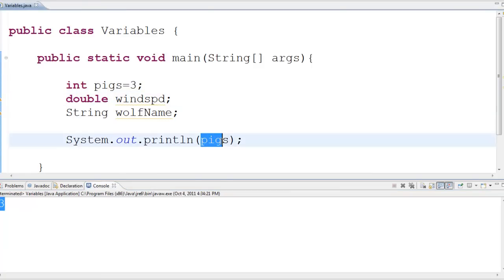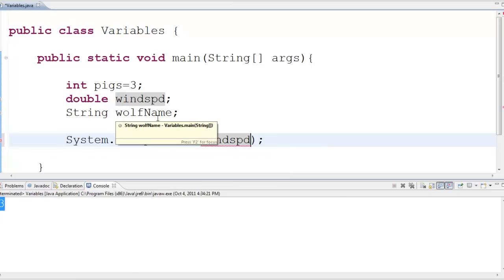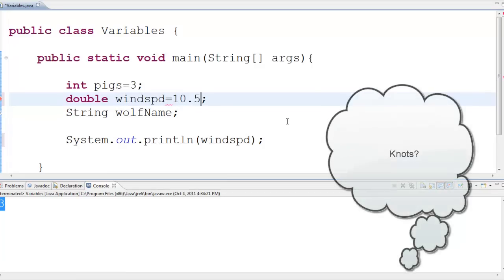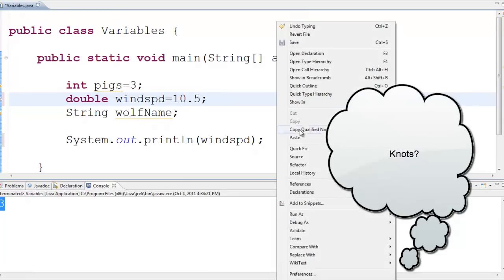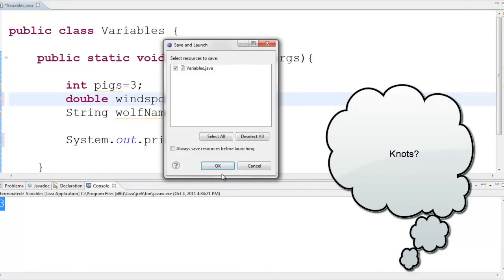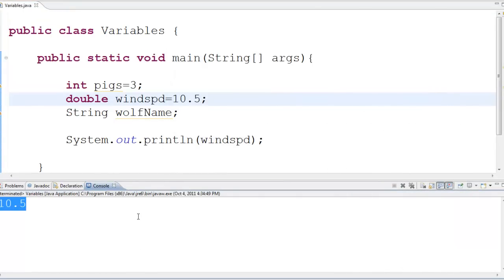Alright, let's see what happens if I try to print the wind speed. Oh, same thing. It's telling me that that local variable may not have been initialized. So, also with doubles, I've got to give this thing a starting variable. Let's say we've got quite an impressive wolf. We'll say it's 10.5 whatevers. And if I run this thing, I'm going to get the wind speed out, 10.5. There it is.